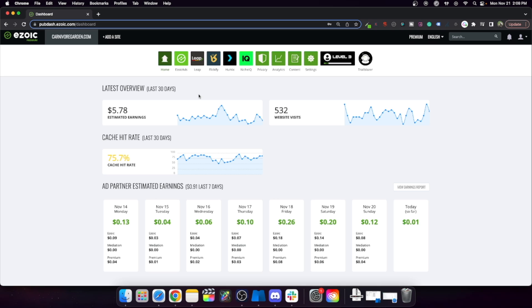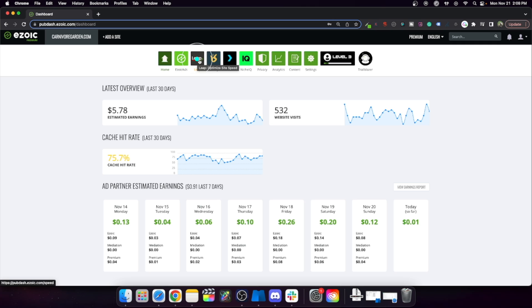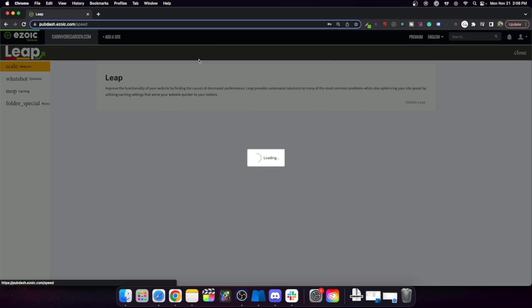This way that they added only recently and didn't tell anybody about allows you to just eliminate them above the fold and not have to worry about it anymore. Instead of inside the Zoic ads, it's actually inside Leap.